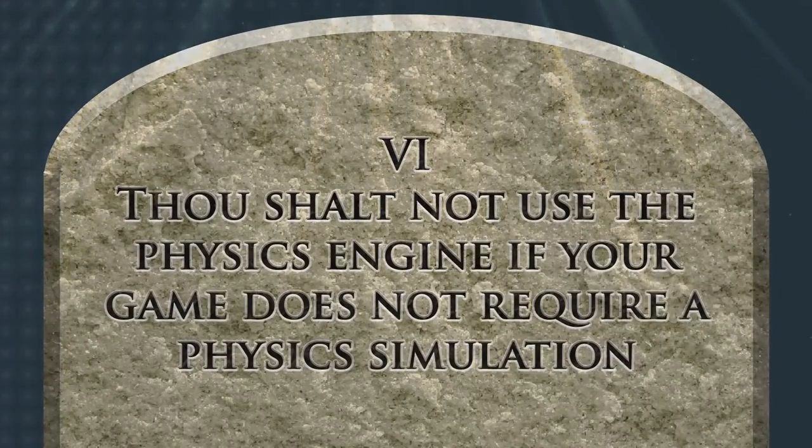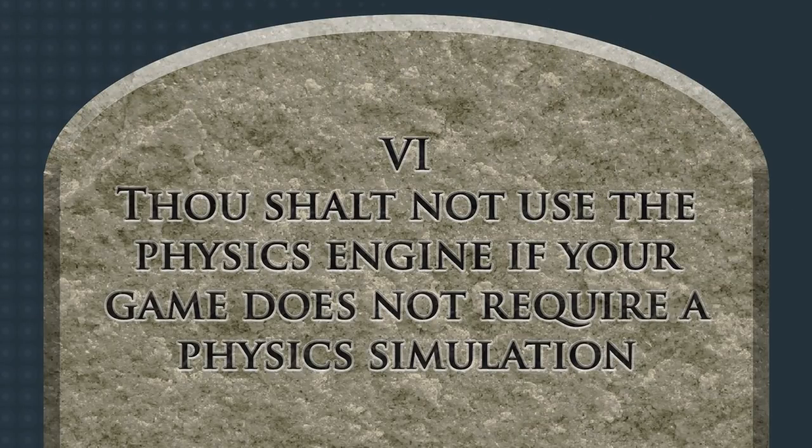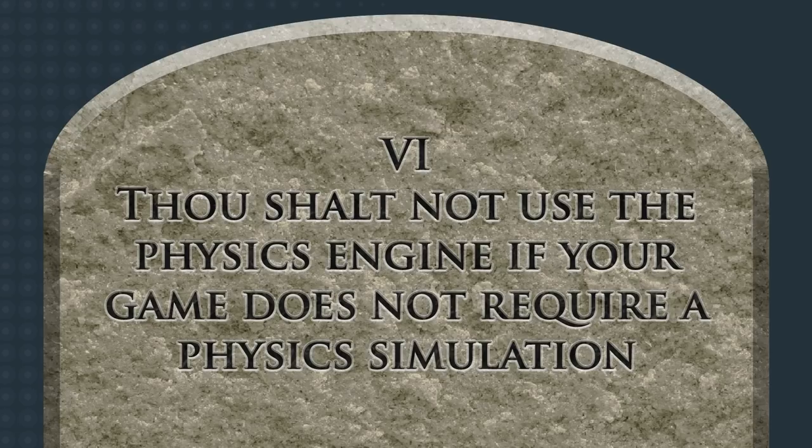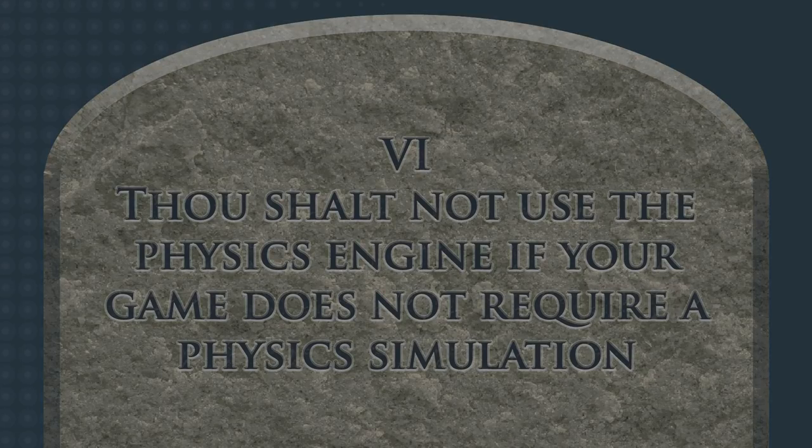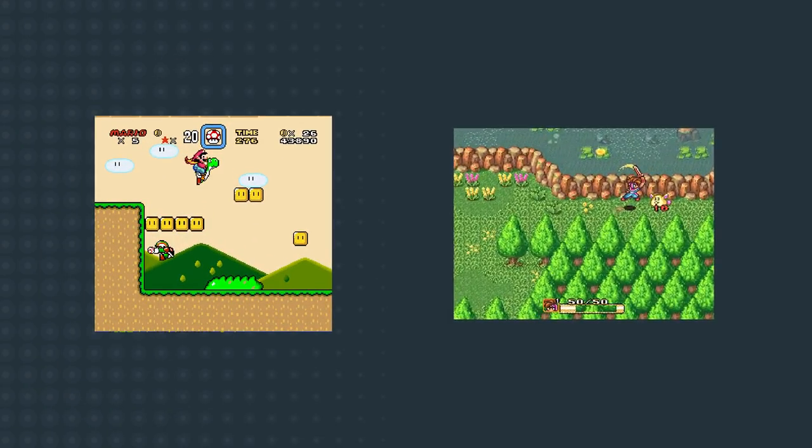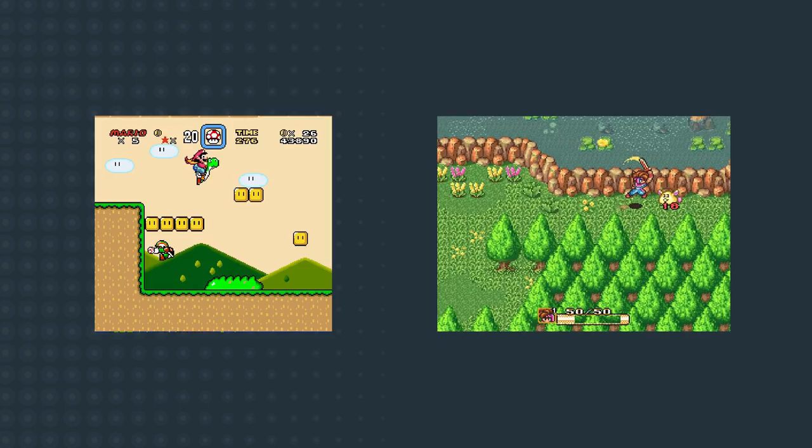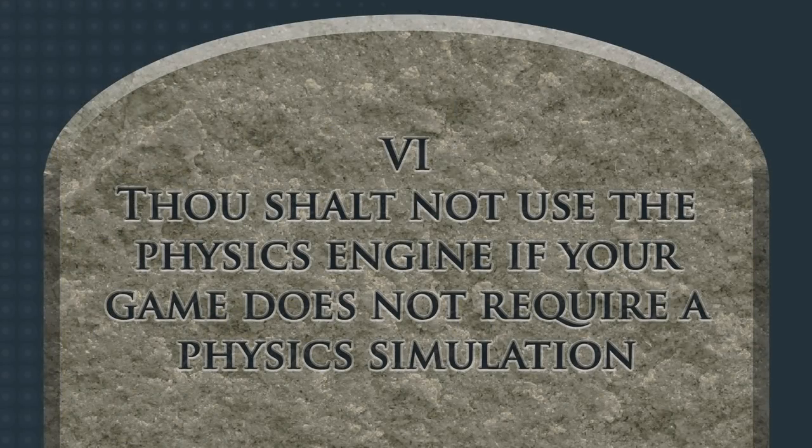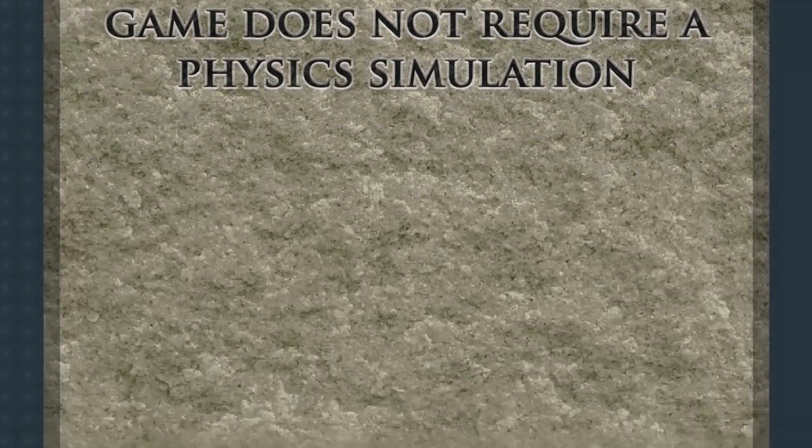Thou shalt not use the physics engine if your game does not require a physics simulation. Using the physics engine is not a shortcut. If you're making a platformer or a top-down action RPG, using the physics engine to manage your collisions is going to cause way more pain than it will prevent. If the game you are making is similar to a game that could be on the Super Nintendo, don't use the physics engine. Learn to code your own collisions and basic motion physics.